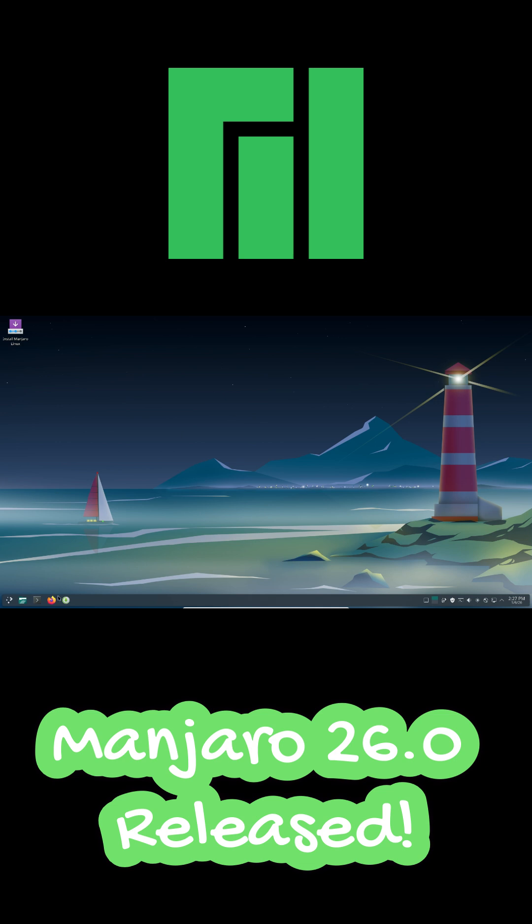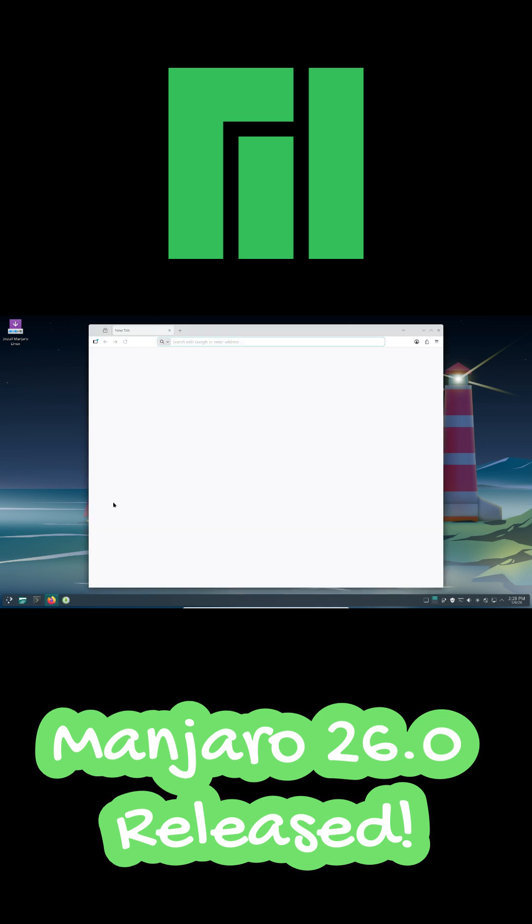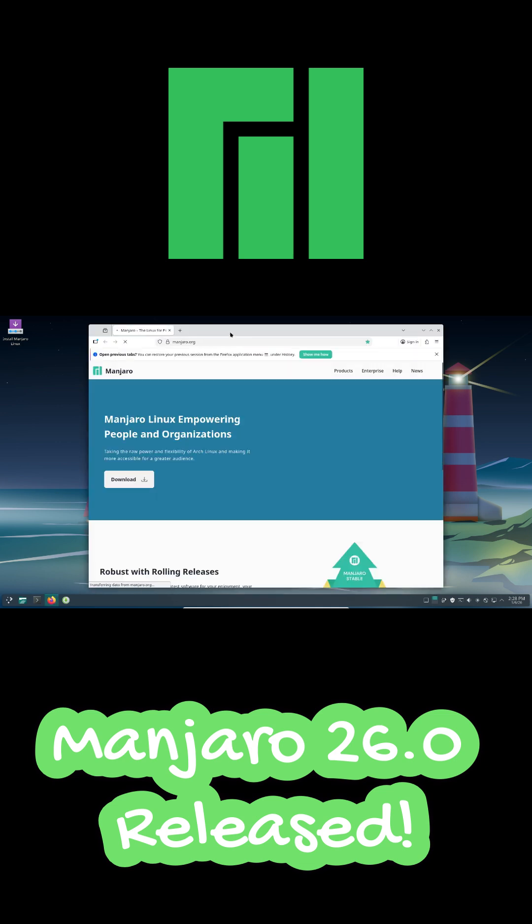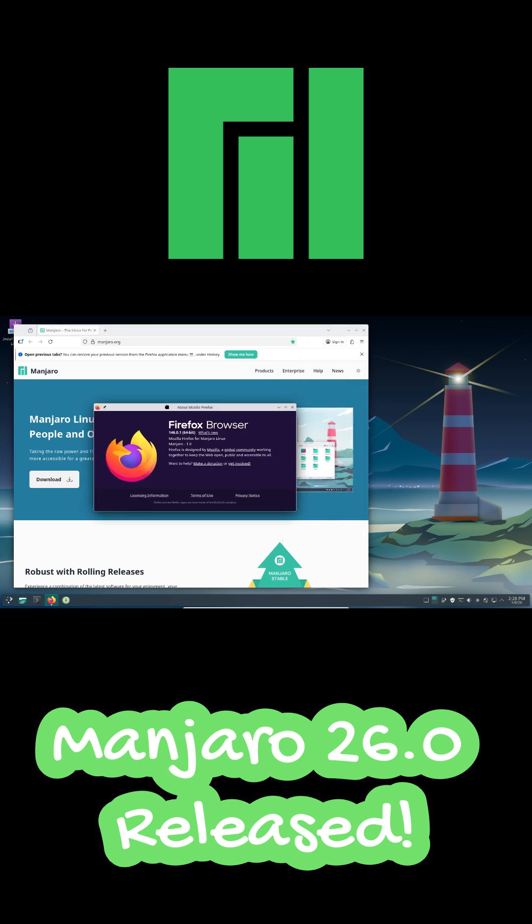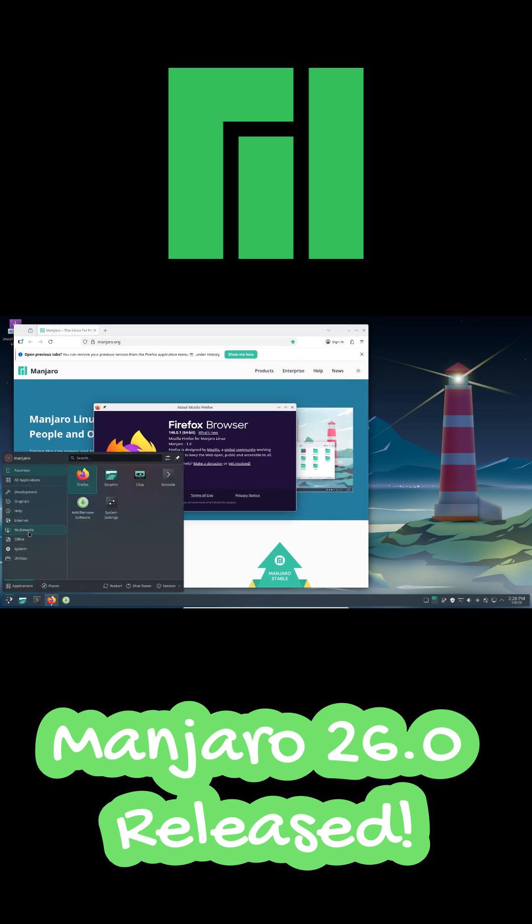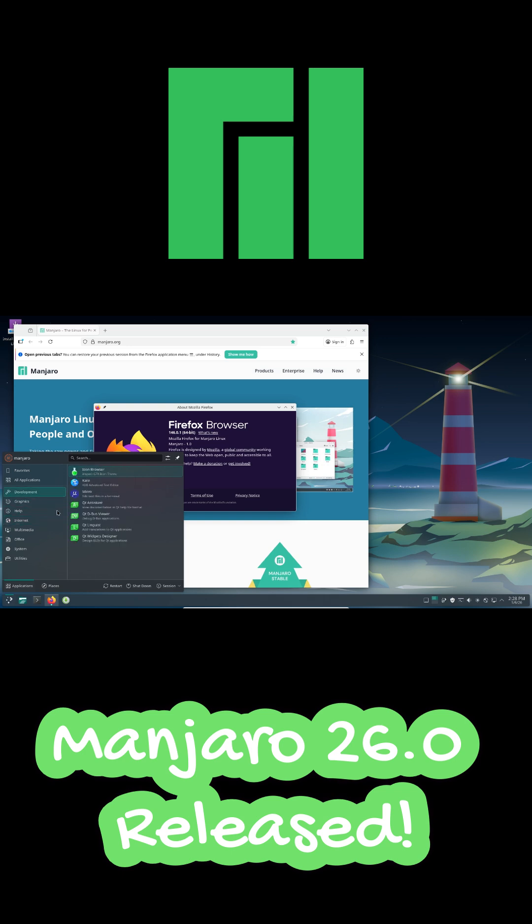New ISOs are available for fresh installs and existing users can update directly using the rolling release model. Manjaro 26.0 is modern, fast, and future ready.